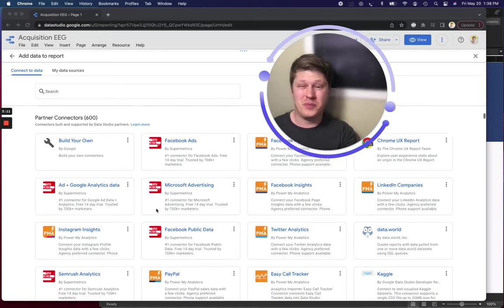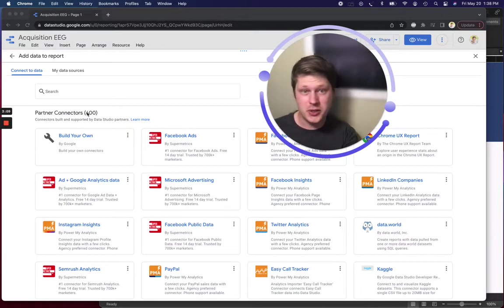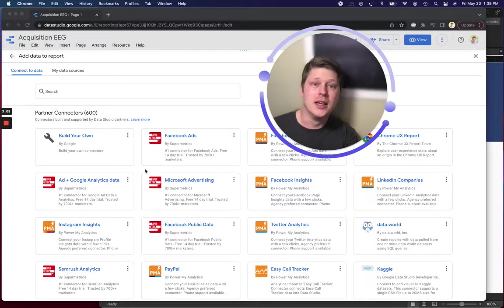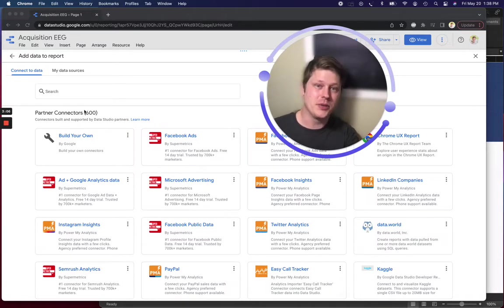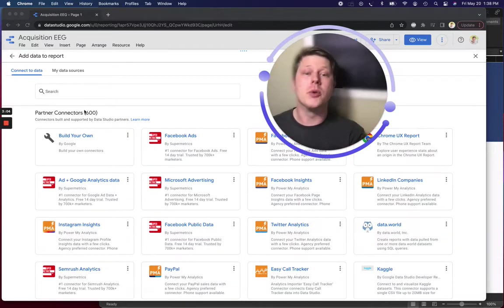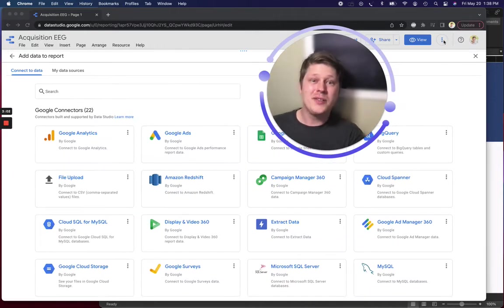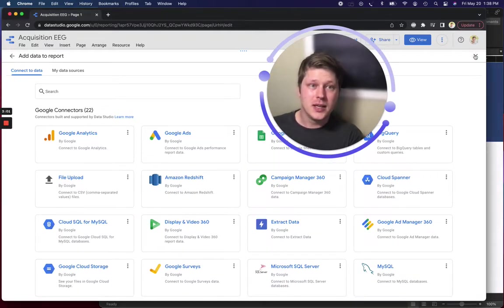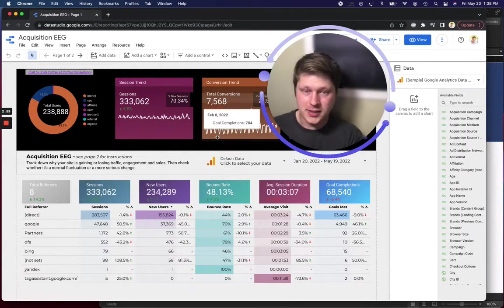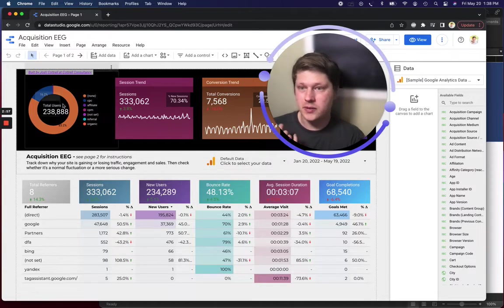And then there's tons, 600 apparently, partner connectors which are third-party connectors that let you connect to even more stuff. So you can take kind of whatever data you want, it's gonna pull it all in, normalize it, and let you start visualizing it.